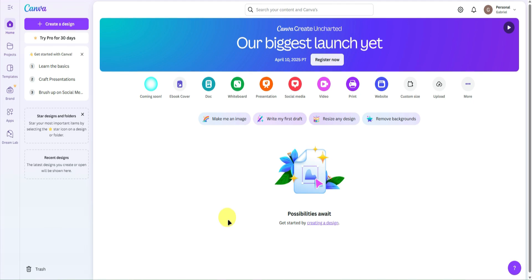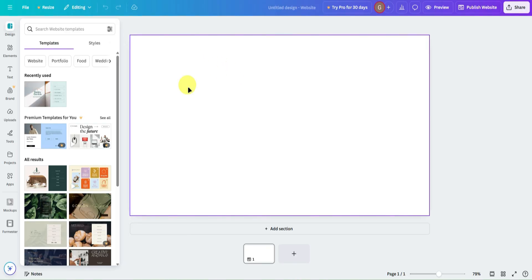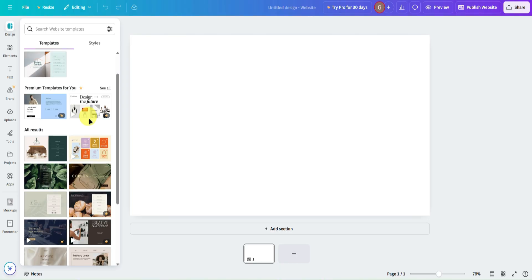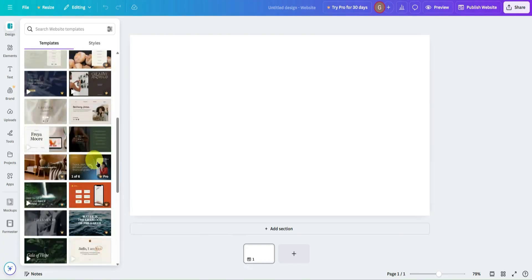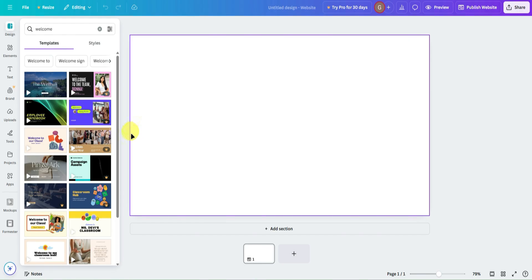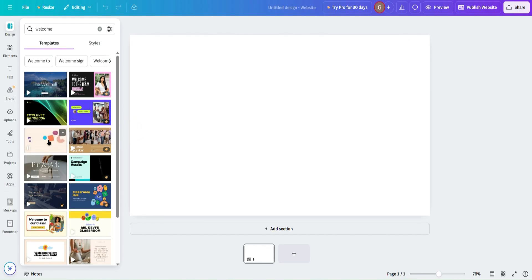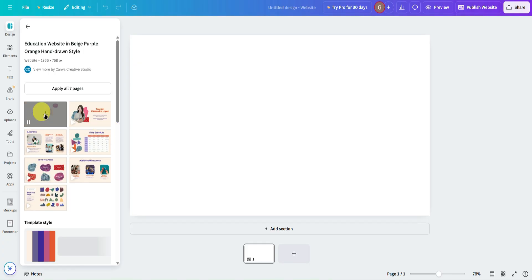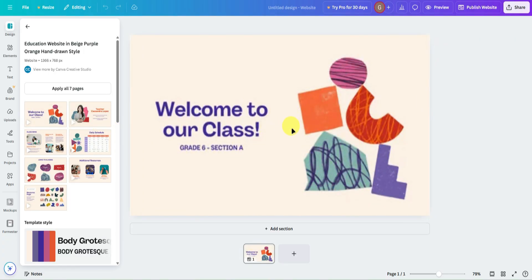First, let's start off by creating our website. To create a website, just simply go to the website section on the Canva homepage, then click on 'Create New.' From here, we can start designing our website. As an example, I'll add a simple welcome page — I'll add this welcome page template right here to our website.